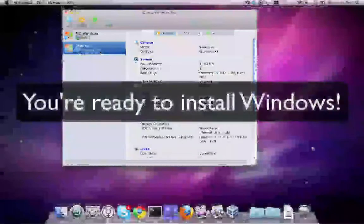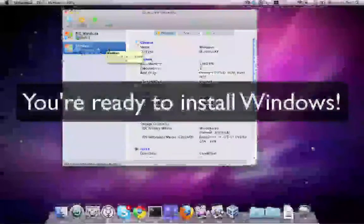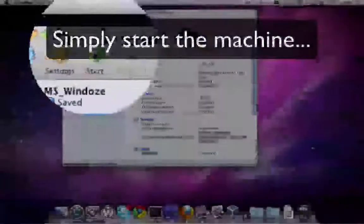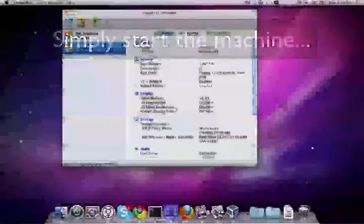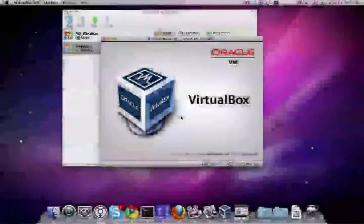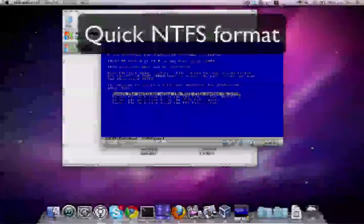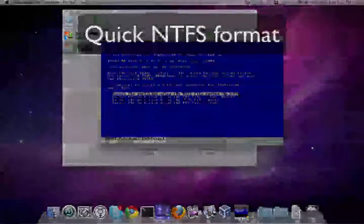You're ready to install Windows. Simply start the machine, and what you'll get is this: a VirtualBox screen and then the Windows installation.